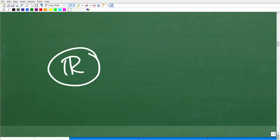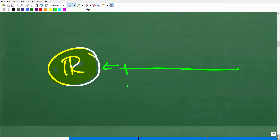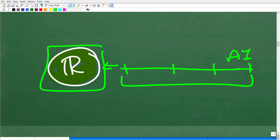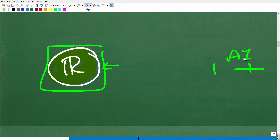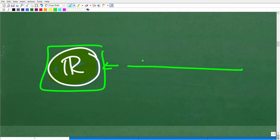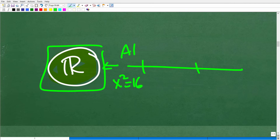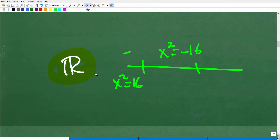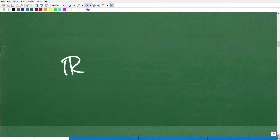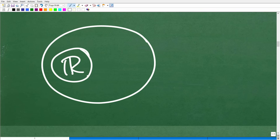Here we have the real numbers, which is pretty much what you'll be working with from elementary through about algebra 1. But there comes a time where you need another number system. Algebra 1 works fine for solving equations like x squared equals 16, but if we have x squared equals negative 16, the real number system is not going to be enough. We're going to need to explore the complex number system, which you typically start learning about at the second-year algebra level. The real number system is actually part of the complex number system.